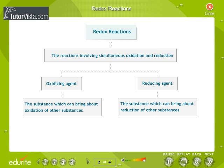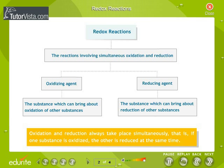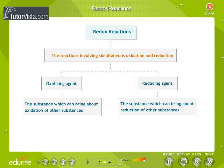Redox reactions: Oxidation and reduction always take place simultaneously. That is, if one substance is oxidized, the other is reduced at the same time. The reactions involving simultaneous oxidation and reduction are called redox reactions.